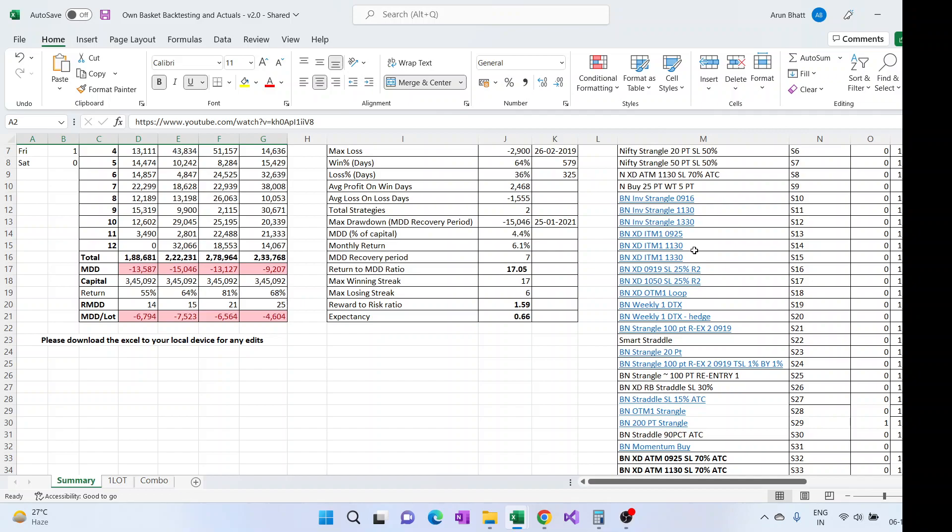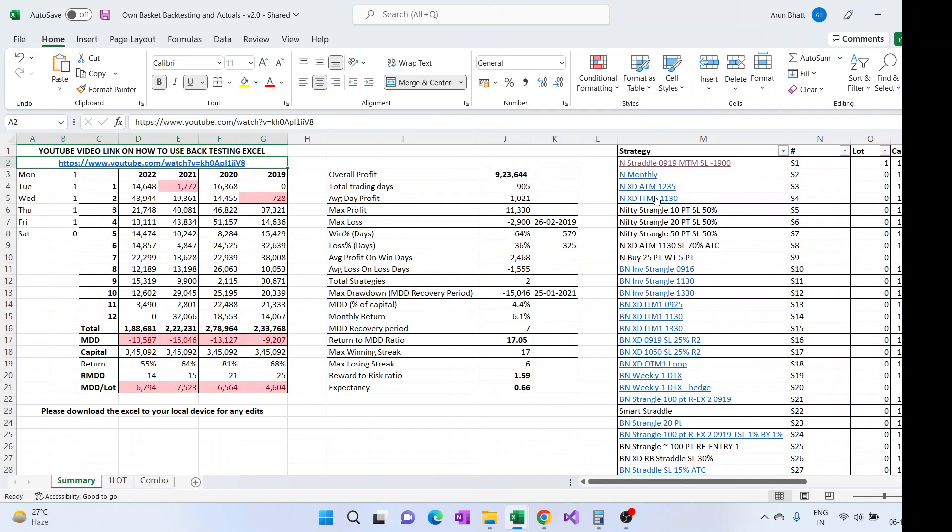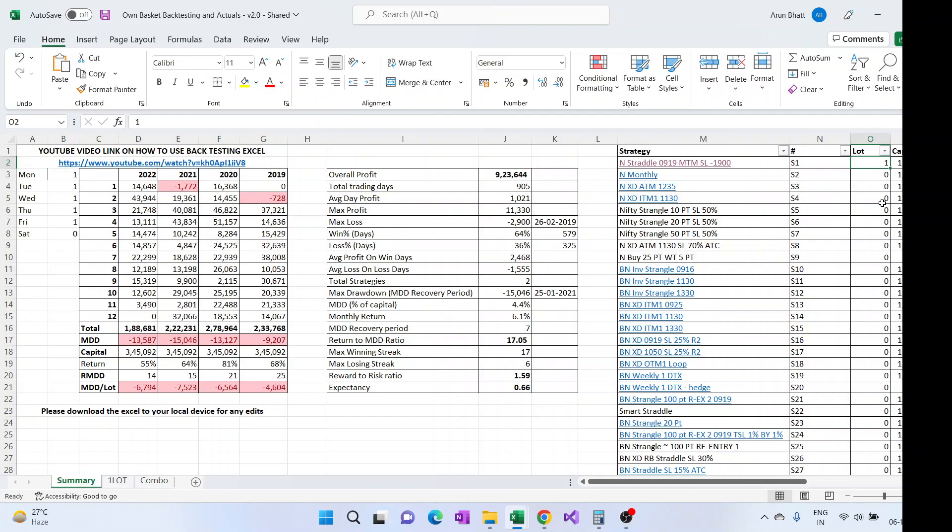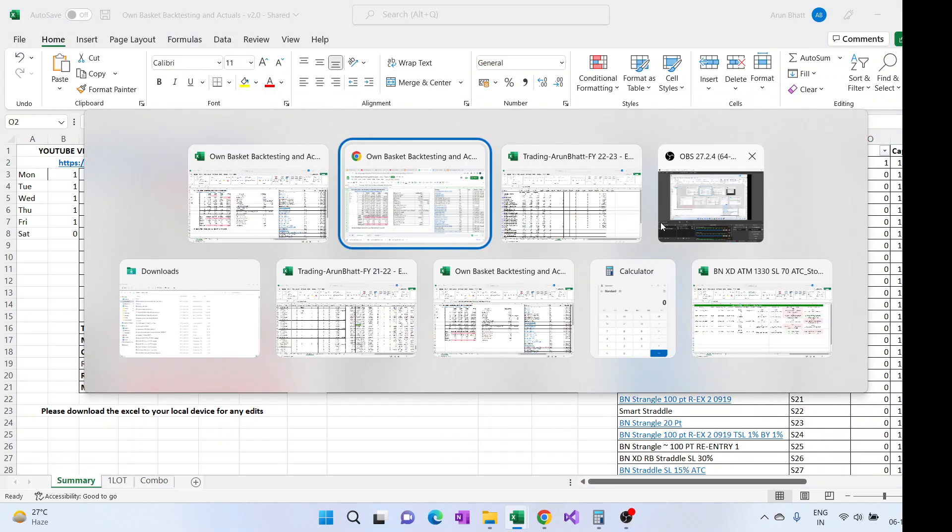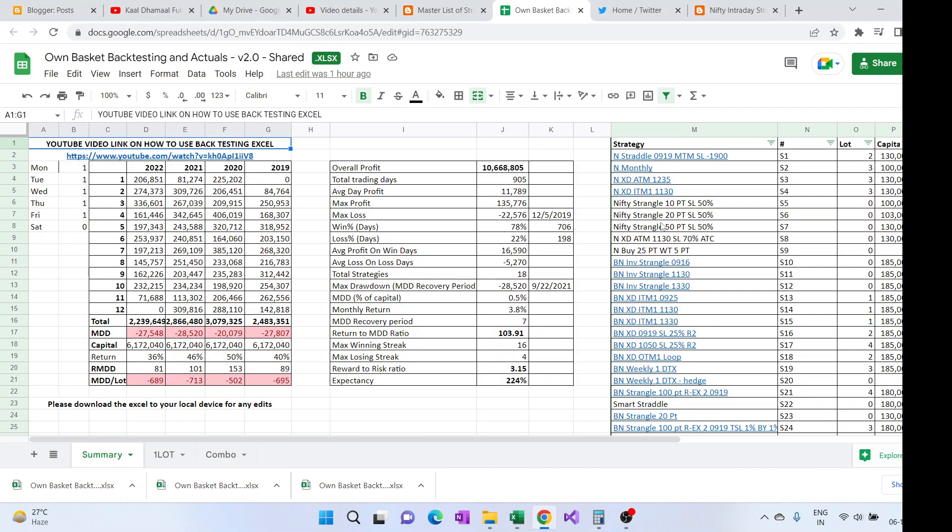The active strategies are either marked with this, whenever the lot size is updated as more than zero, those are the actively traded strategies.